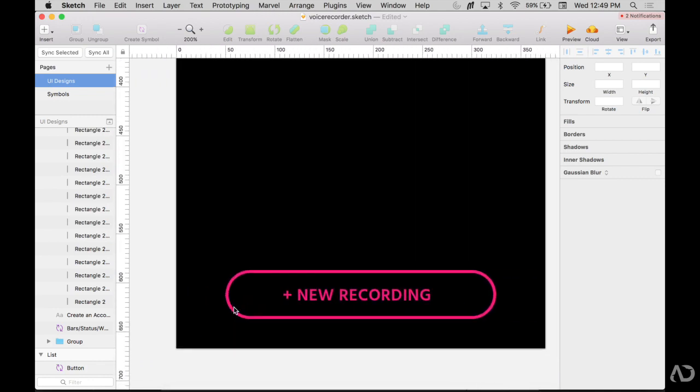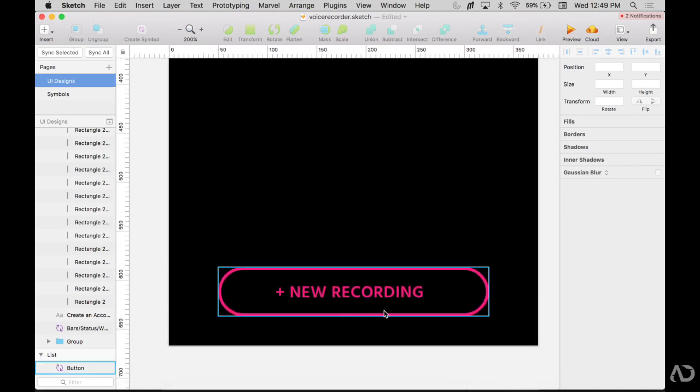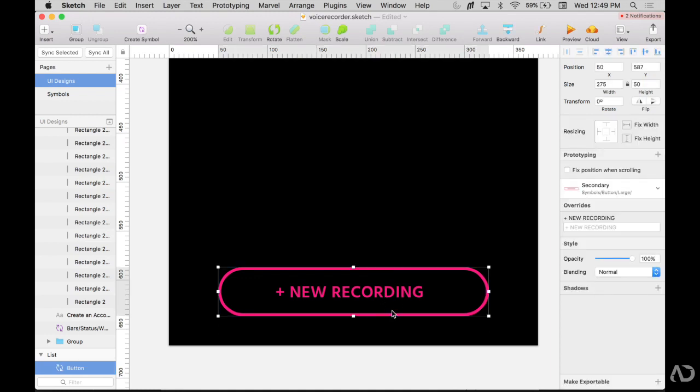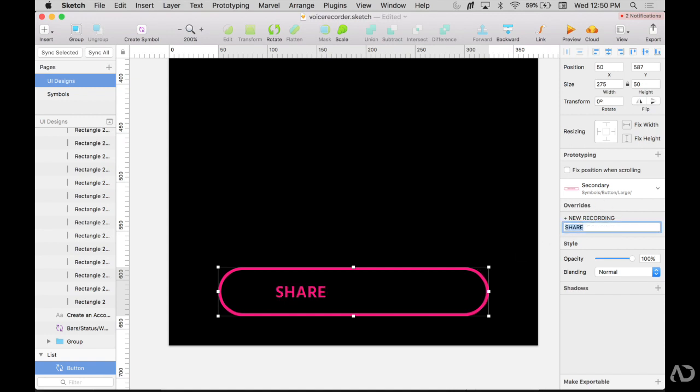But perhaps I don't want it to say new recording. Perhaps I want to say something else. So if I wanted it to say share, let's say, I could go to the override panel and write the word share. We notice a problem instantly with this update. It does not follow the alignment behavior that I would like.